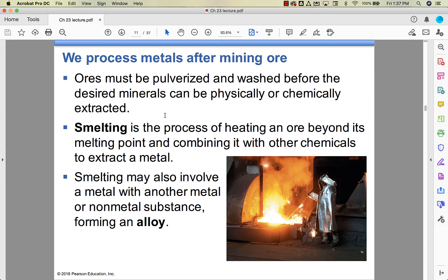When you pull ore out of the ground, it's not in a perfectly usable format. You have to pulverize it, mash it up, wash it, and then either physically or chemically extract the minerals. One of the big processes is smelting — you heat beyond the melting point of the ore and combine it with other chemicals to help pull and separate that metal. You can put a metal with a nonmetal or another metal to create an alloy through the smelting process.